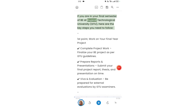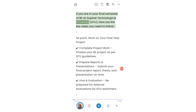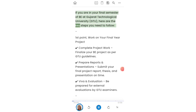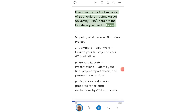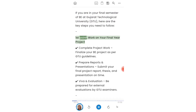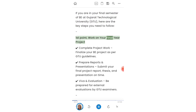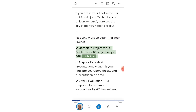For the next semester of BE at Gujarat Technological University, here are the key steps you need to follow. First point: work on your final year project. Complete project work and finalize your BE project as per GTU guidelines.